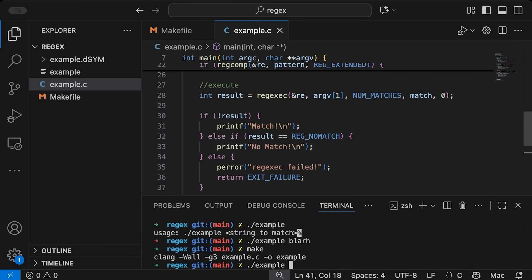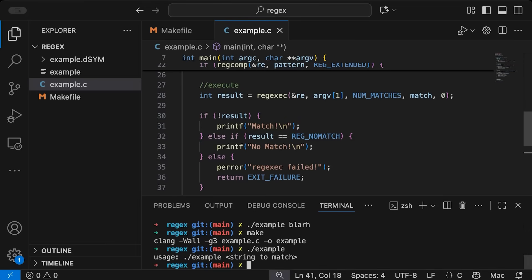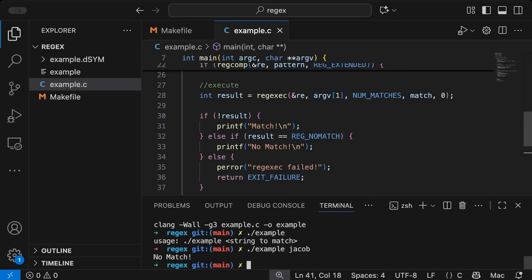So now let's just make sure that it's working. If I come in here and say, let's run example. So we, of course, no arguments, we got a problem. If I just say Jacob, it says, okay, that did not match.